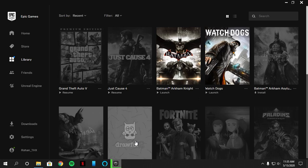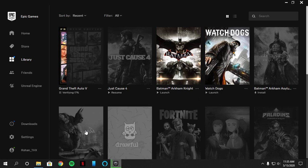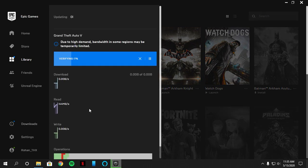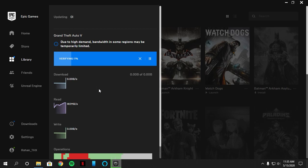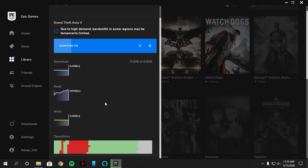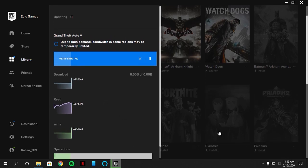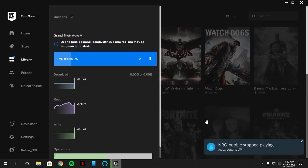And resume the installation. Now it will show it's verifying data. If you don't have Epic Games version of GTA 5, you may have to download some additional data.